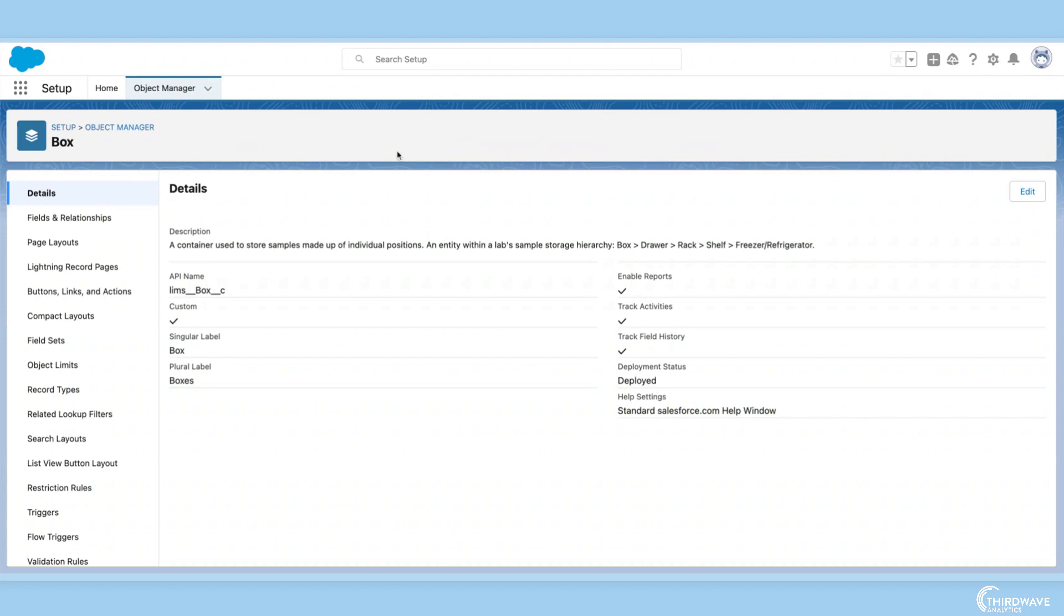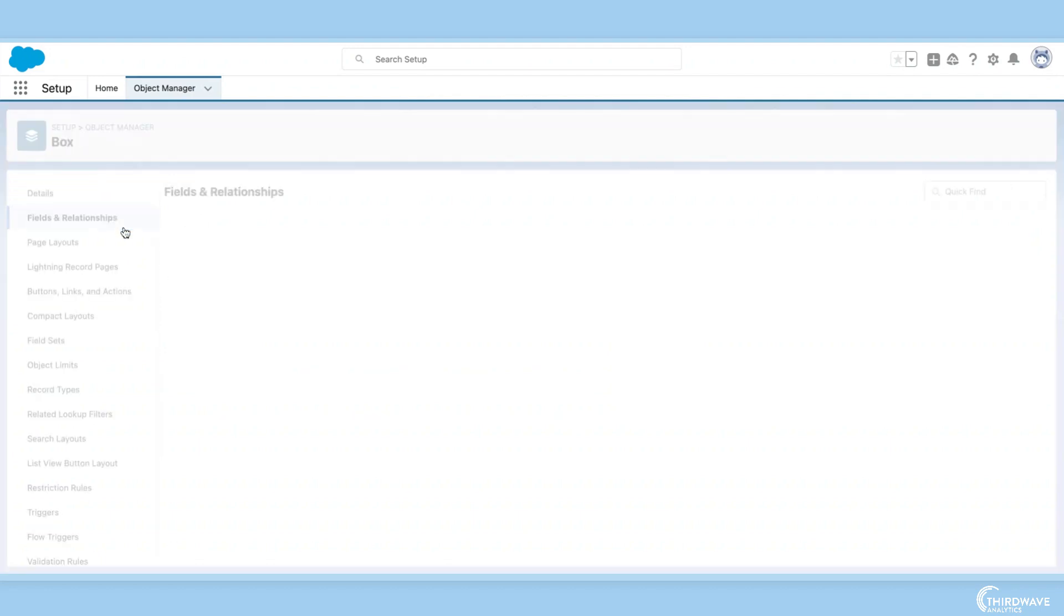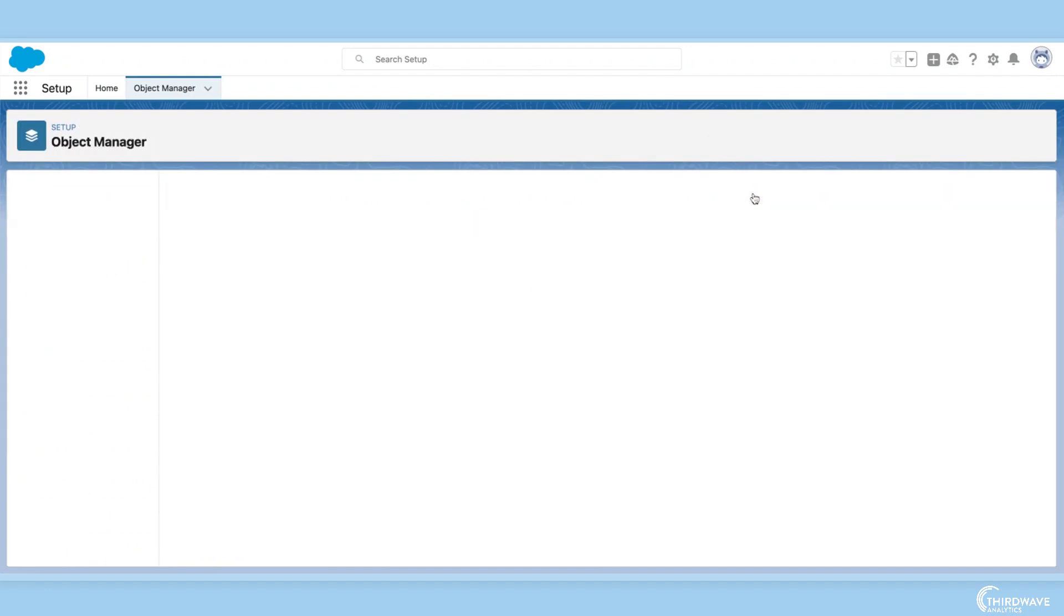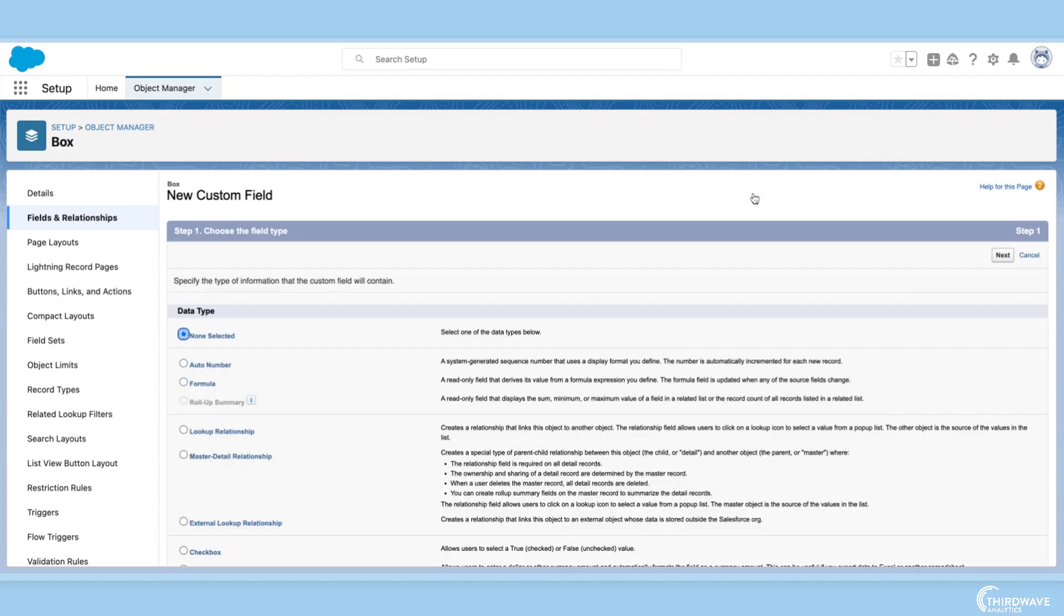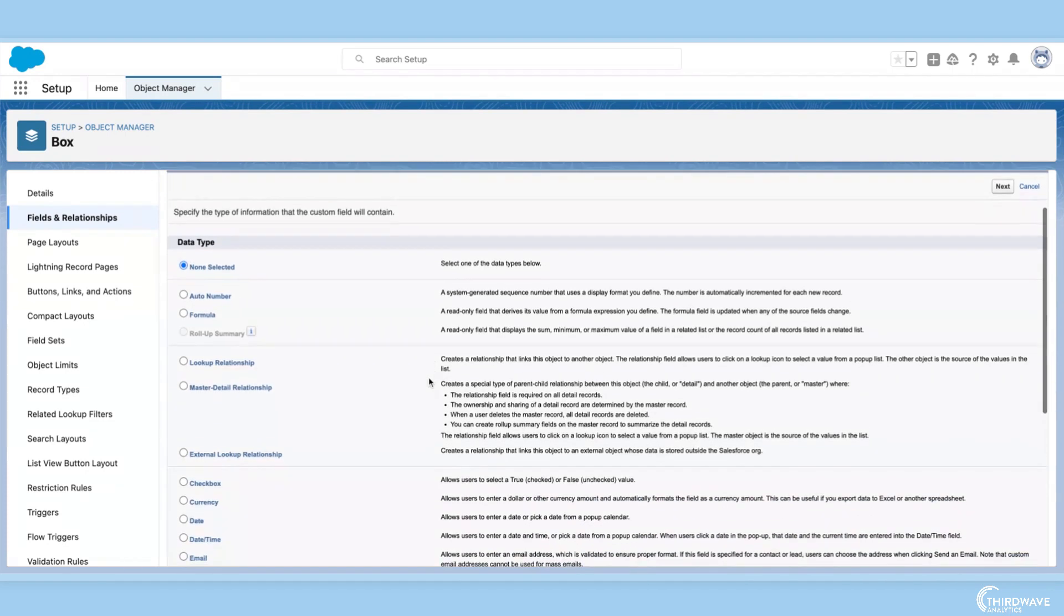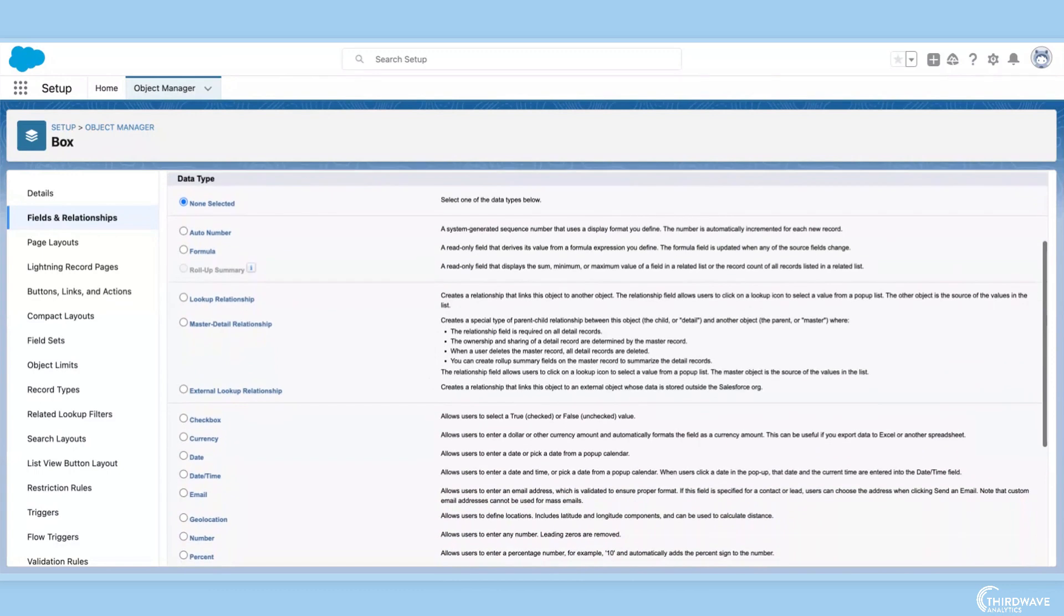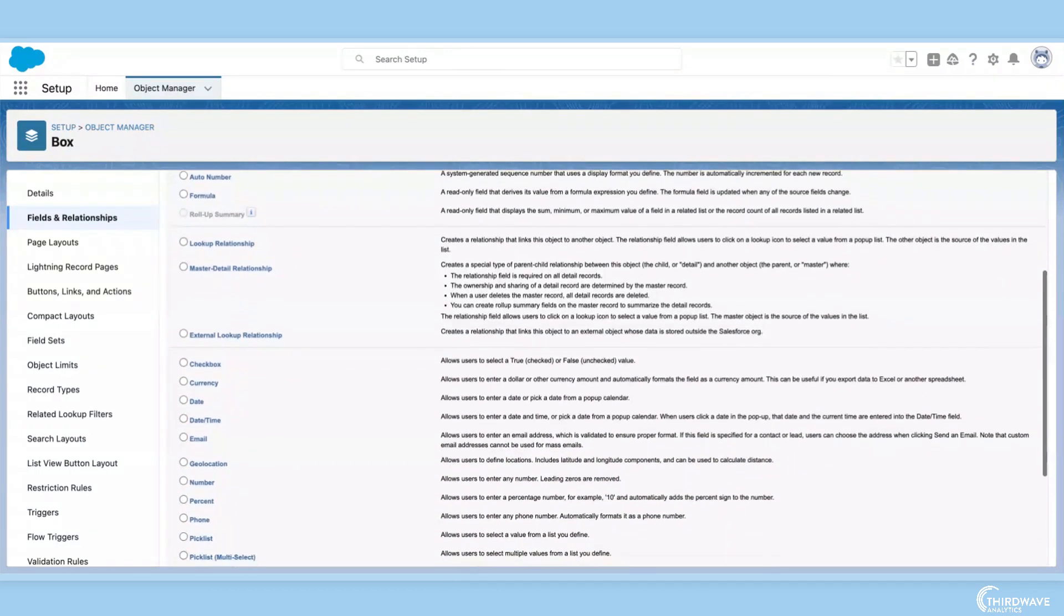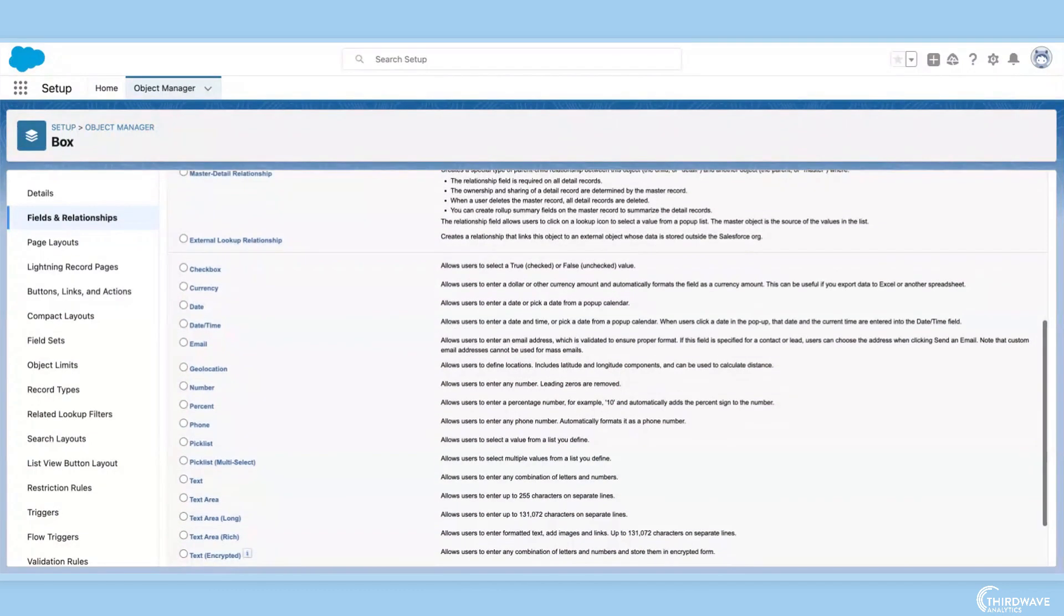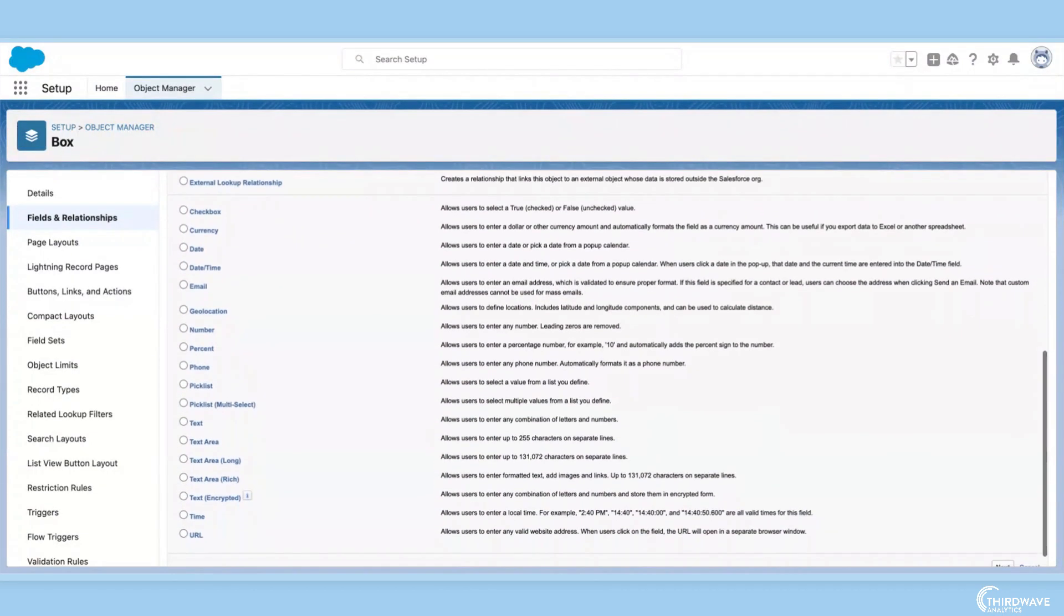I will click fields and relationships to make a new custom field. Now I have to choose what type of field I want to make. I can choose from a variety of data types, including numbers, text, checkboxes, formula fields, and pick lists.